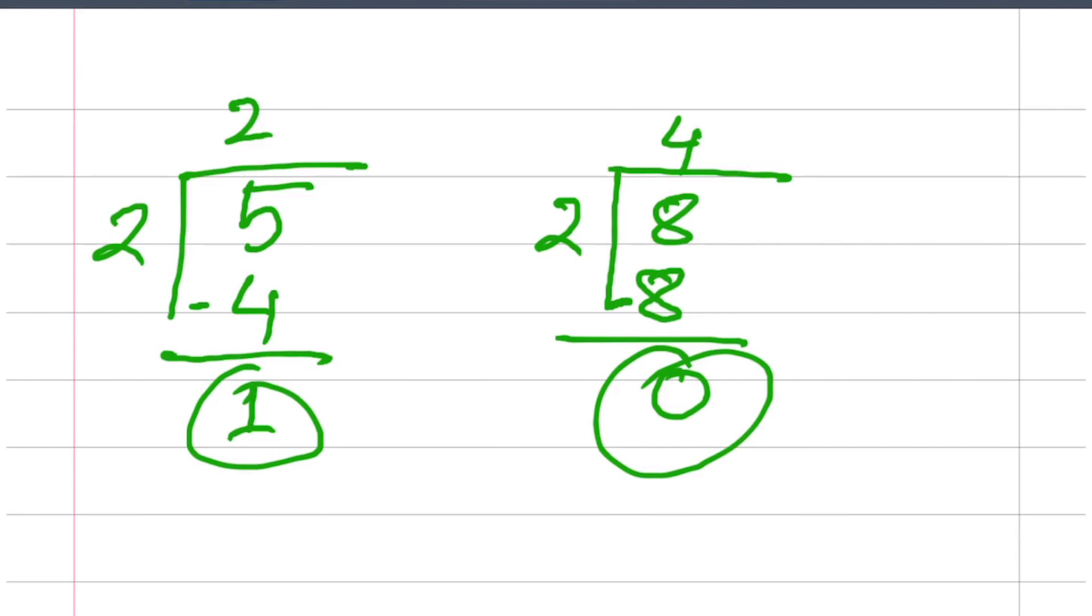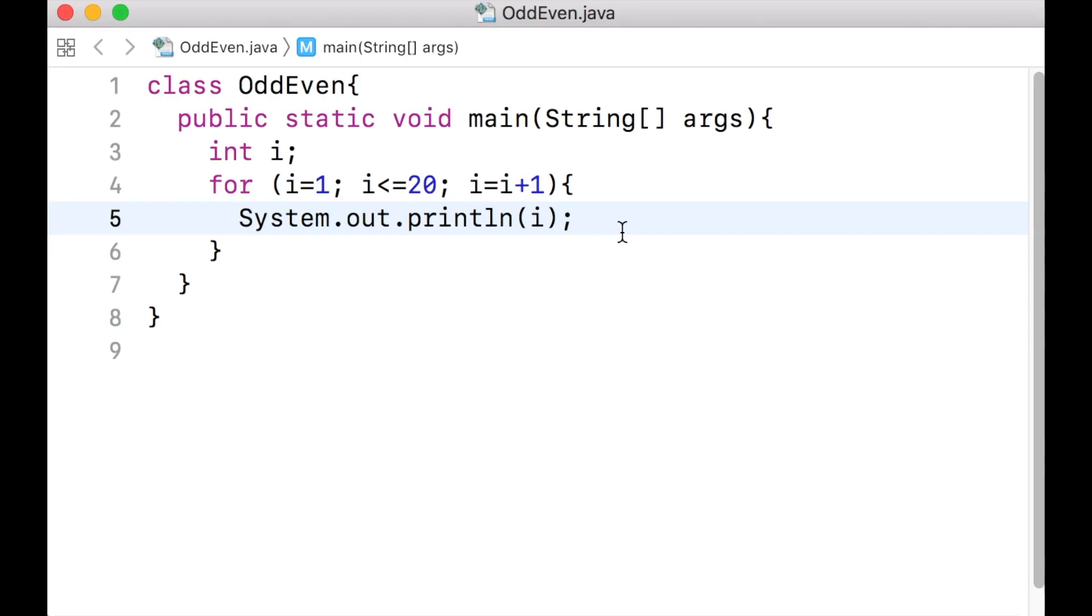Therefore, if you divide the value of the variable i by 2 and receive a remainder of 0, you can mark the value of i as even. Otherwise, the value is odd.